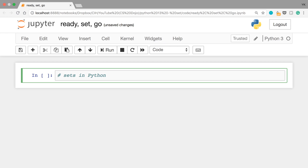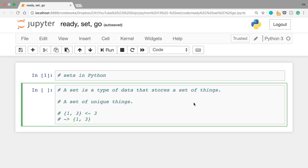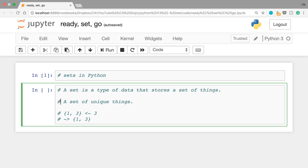Hi everyone! In this video, I'm going to show you how to use sets in Python. What is a set? Well, in Python, a set is a type of data that stores a set of things, and this is actually a set of unique things.